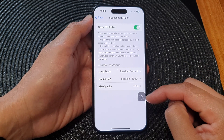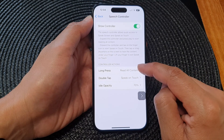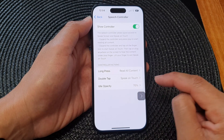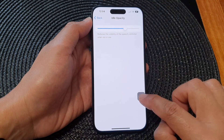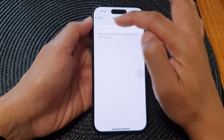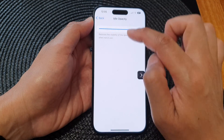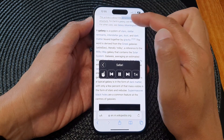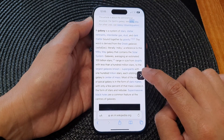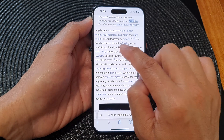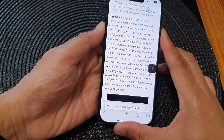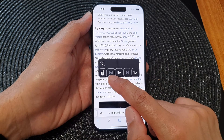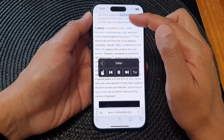Once the Speech Controller is turned on, you can set the long-press controller actions. At the moment, when you long press on it, it will read all content. When you double tap, it will activate Speak on Touch. There is also an Idle Opacity setting — drag it left to make the controller less visible, or right to make it more visible. Long pressing the controller button will start reading text from the beginning of the screen all the way down, while double tapping lets you touch the part of the text you want read aloud.